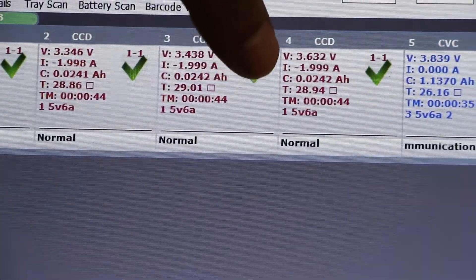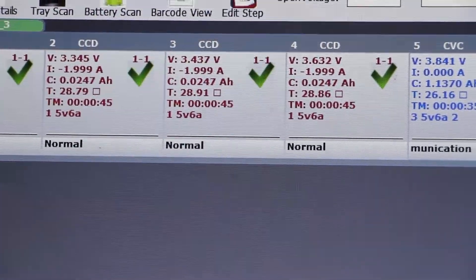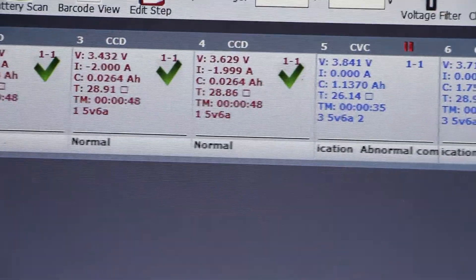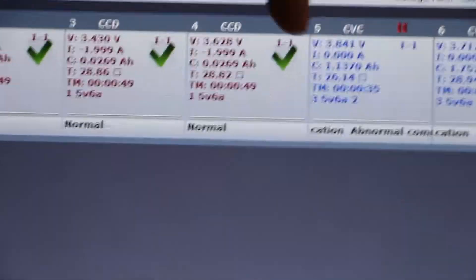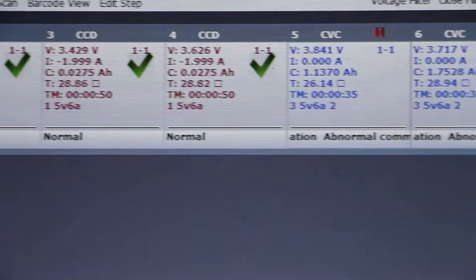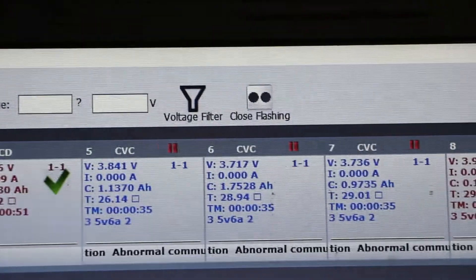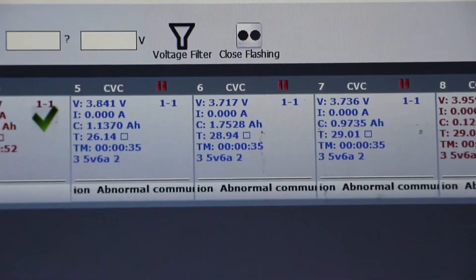And I is for current limit. Charging current is negative. And for charging it's like 1 ampere, 2 ampere. And for discharging, it is discharging right now.